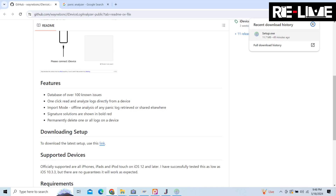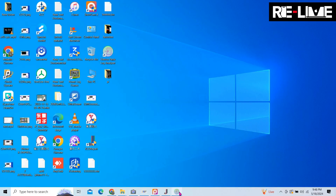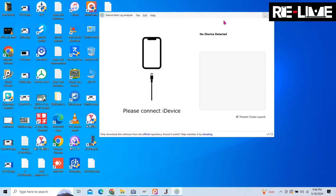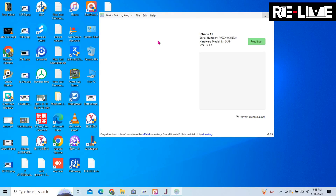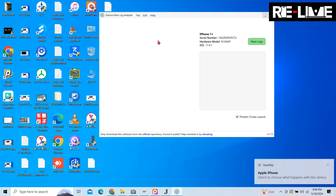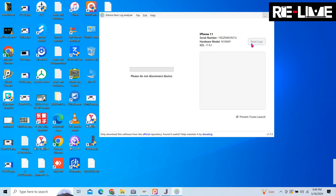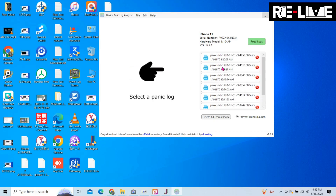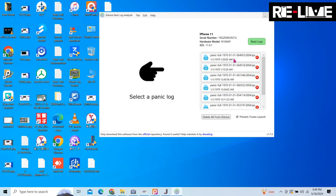As you download it, the interface opens. You have to put the phone in and connect it. It's complete — it reads iPhone 11. Just as we are going to read, lock it, then it will start to read. When the phone starts, the time and date will come. Then the panic log will appear, showing the possible issues: the charging port, power button, and NAND. Just like we saw on V1S, it says the charging dock is the issue.